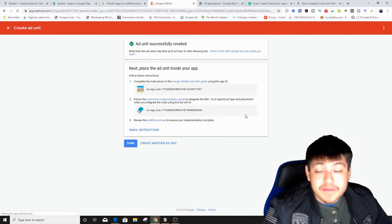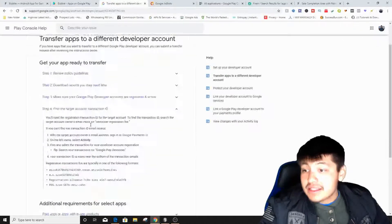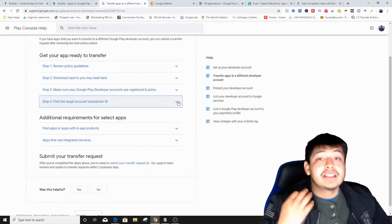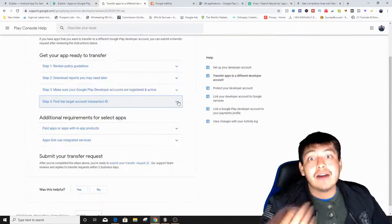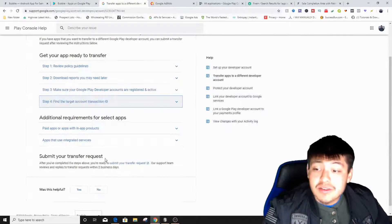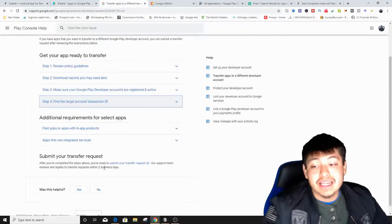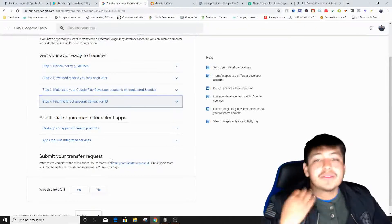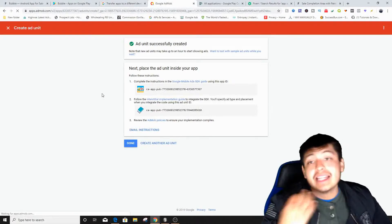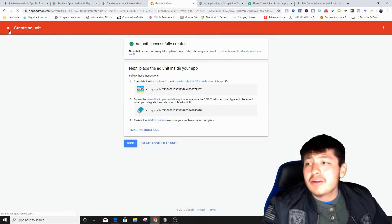After submitting all the information, don't panic if the app doesn't appear in your account right away. Google Play states they 'review and reply to a transfer request within two business days,' so it can take up to two business days to receive the app after the seller inputs all the coding changes for you.